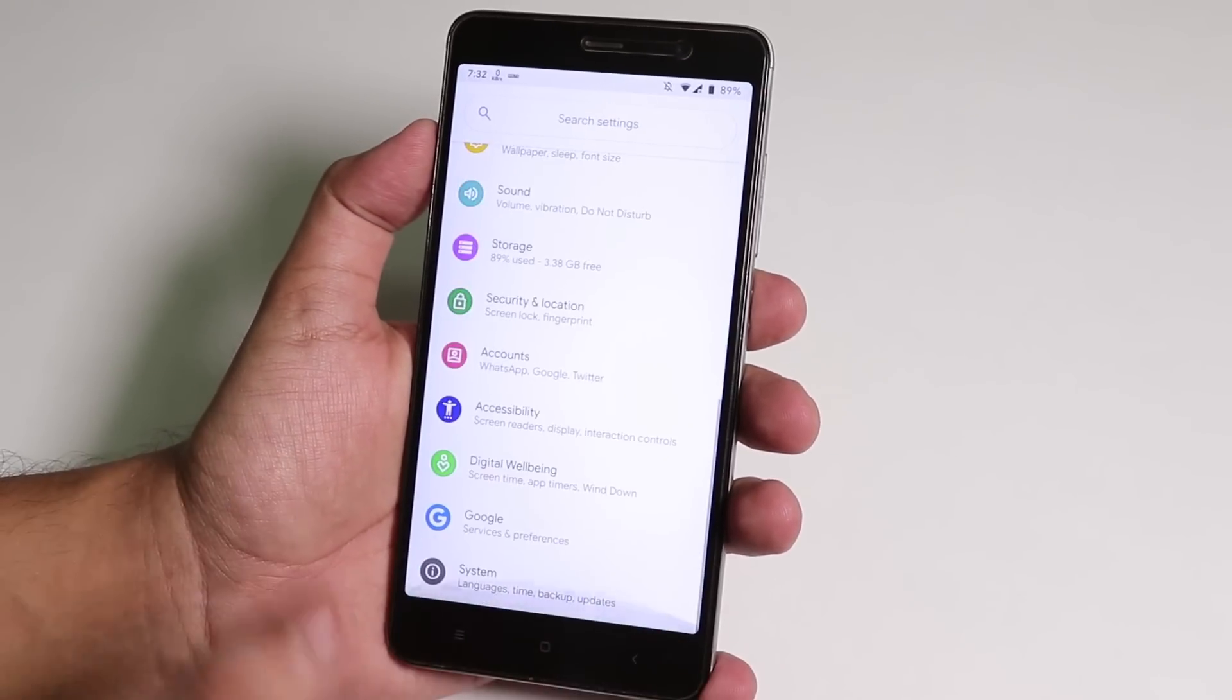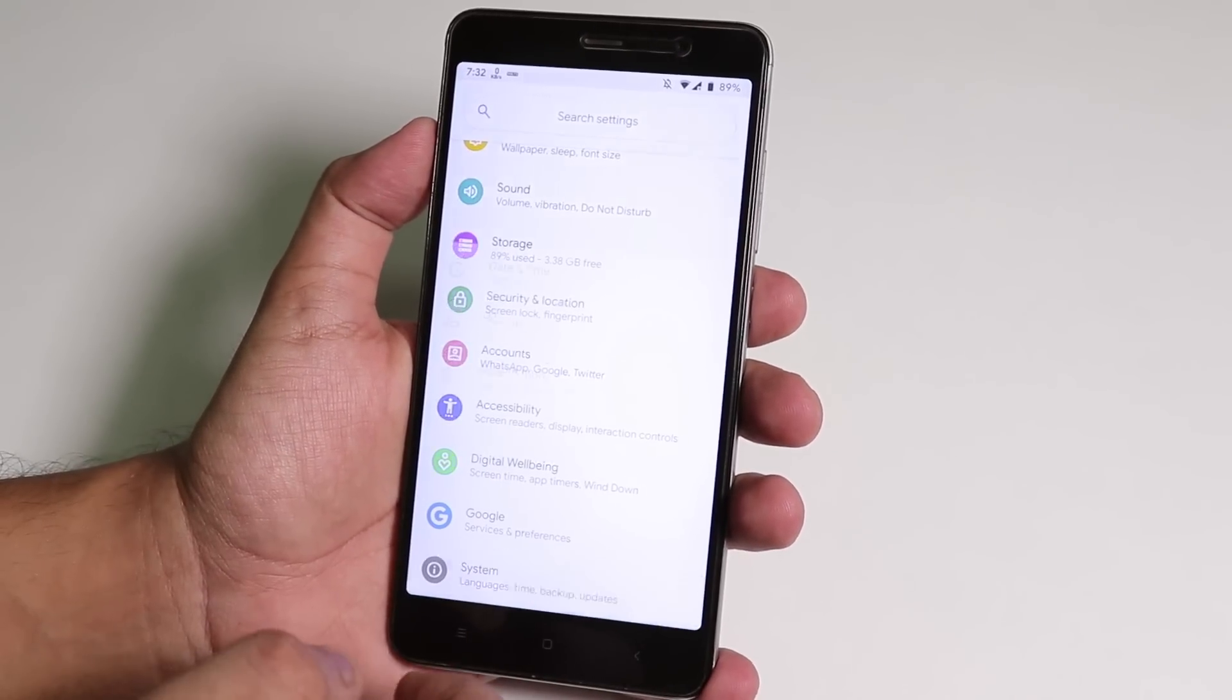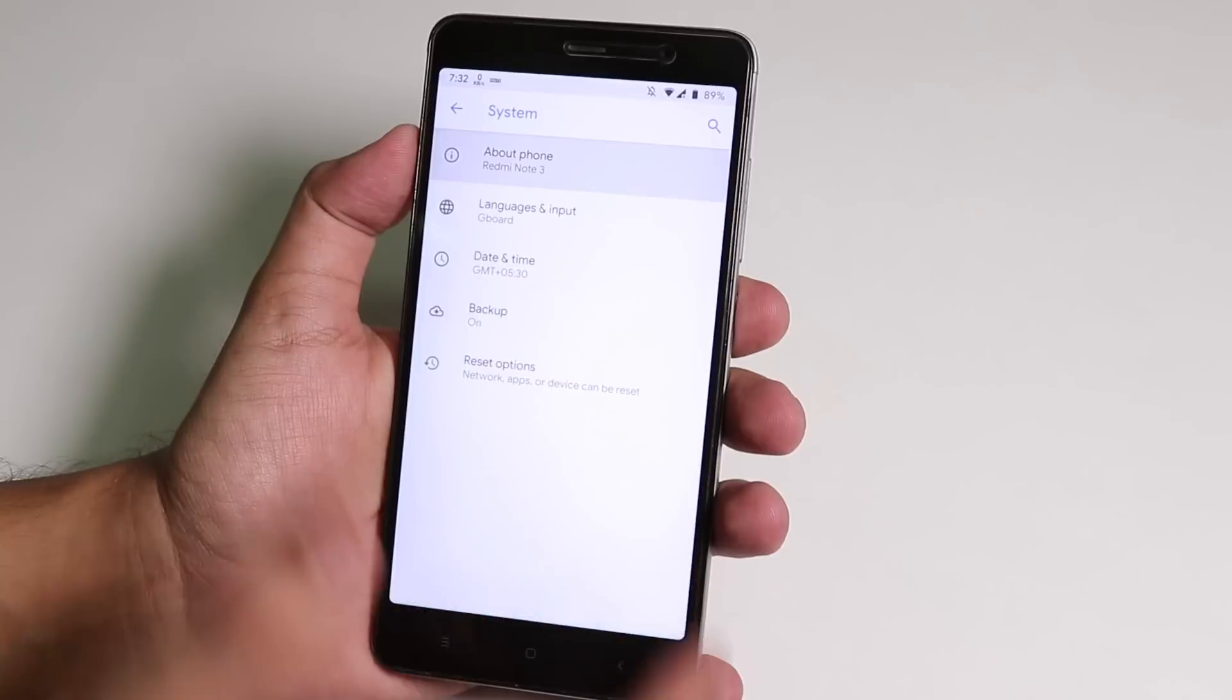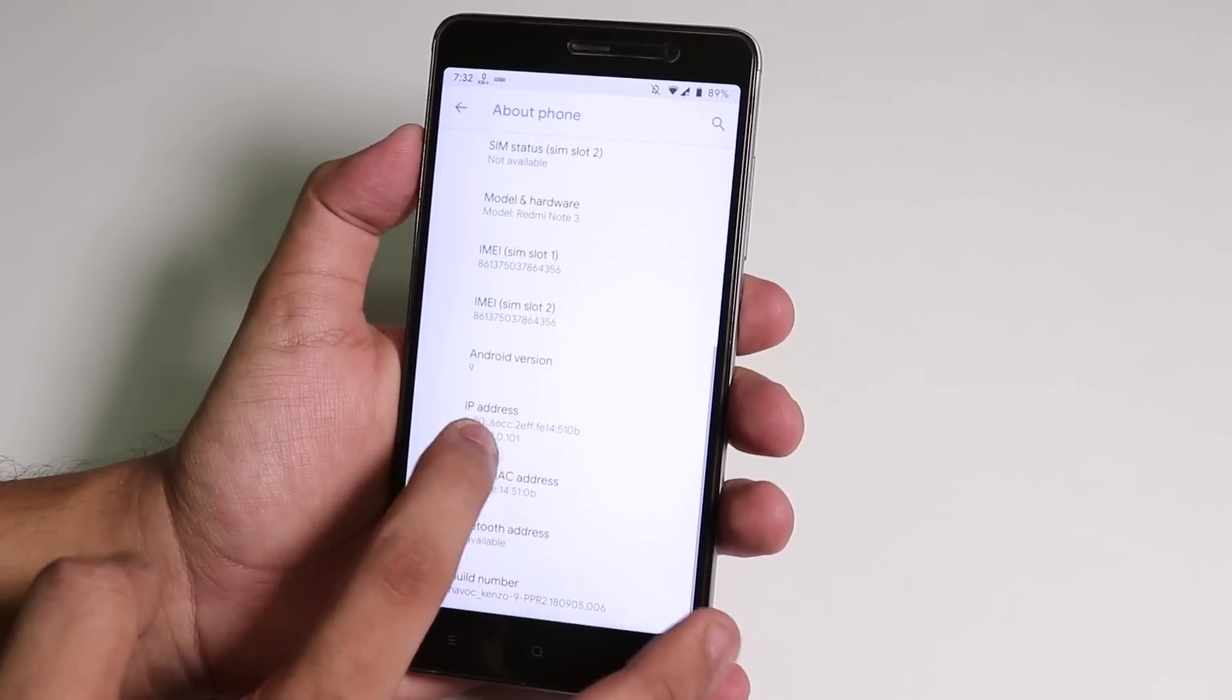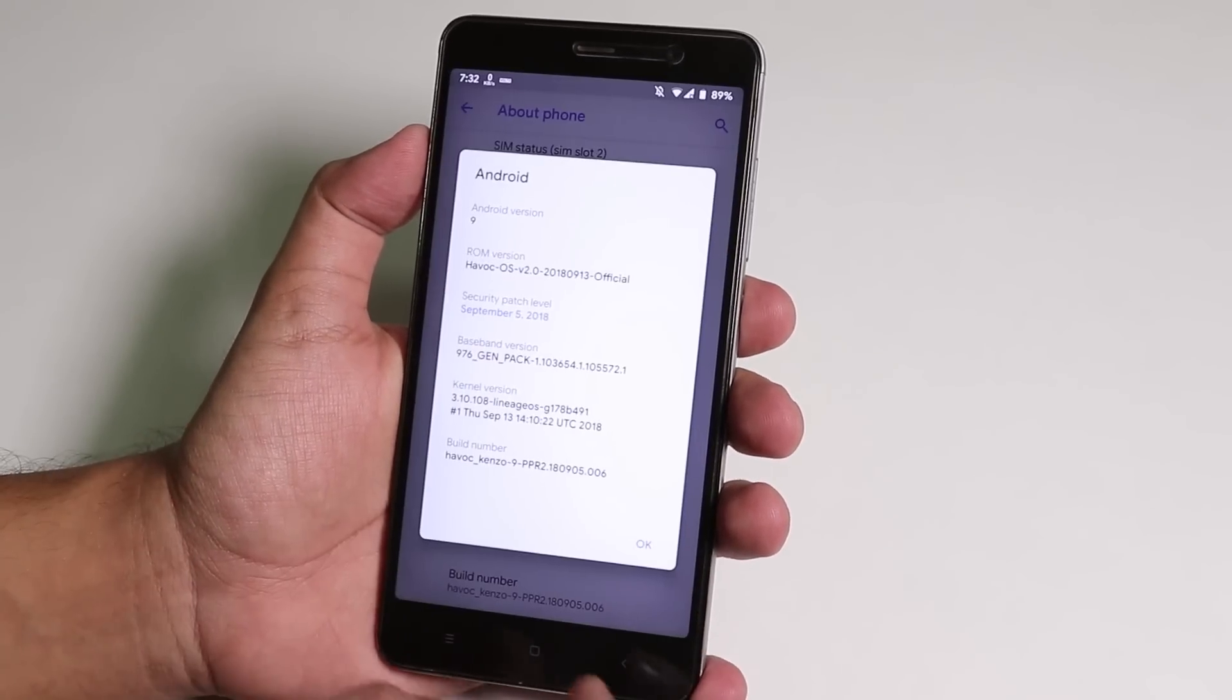Let me just go into Settings, System, and About Phone. Here let me just show you the Android version.